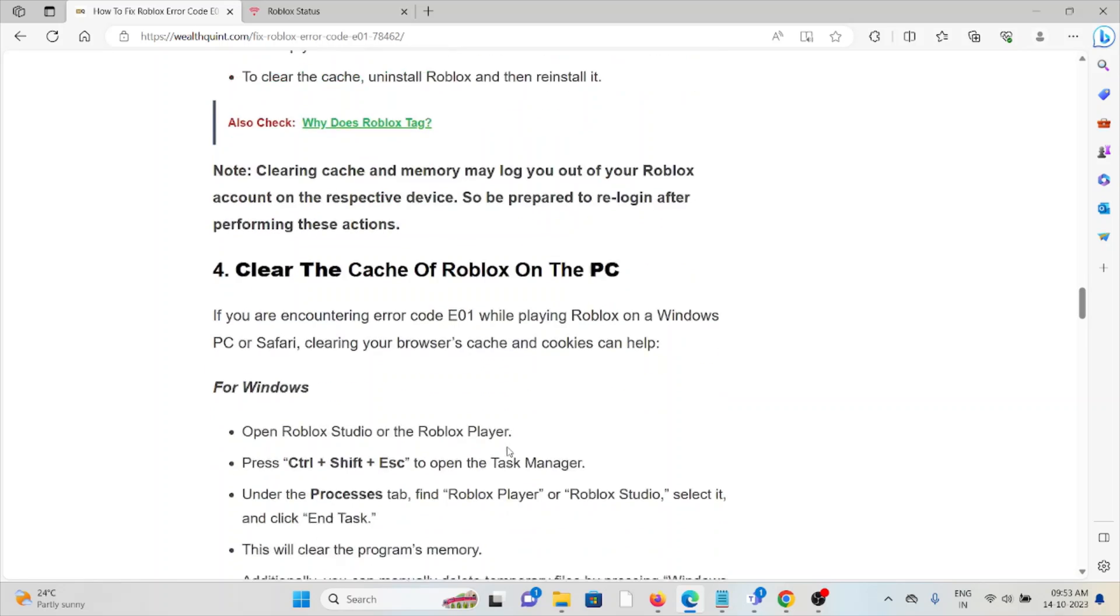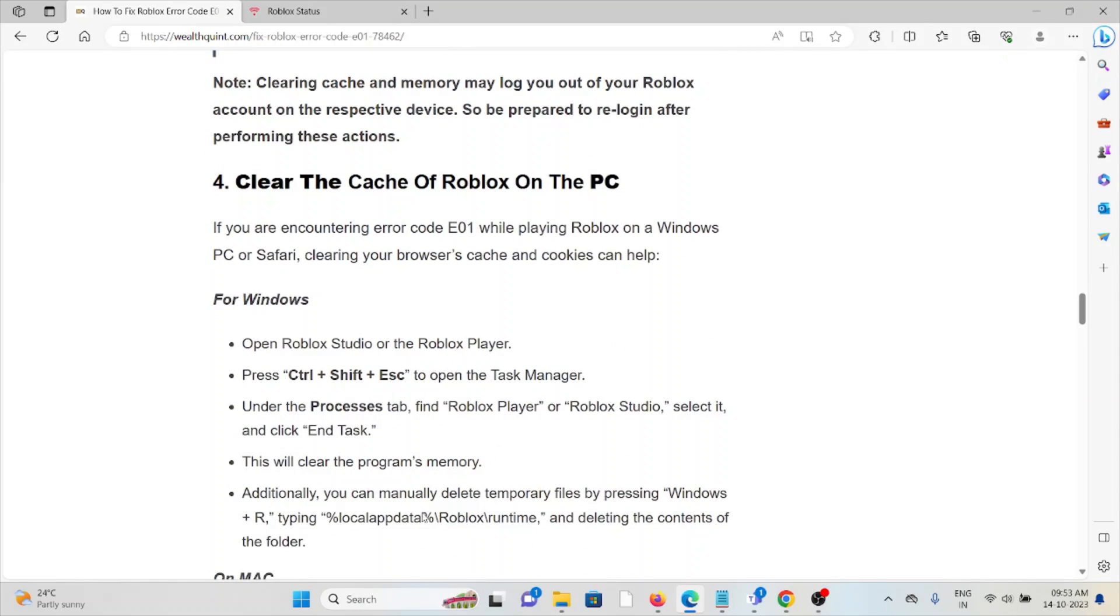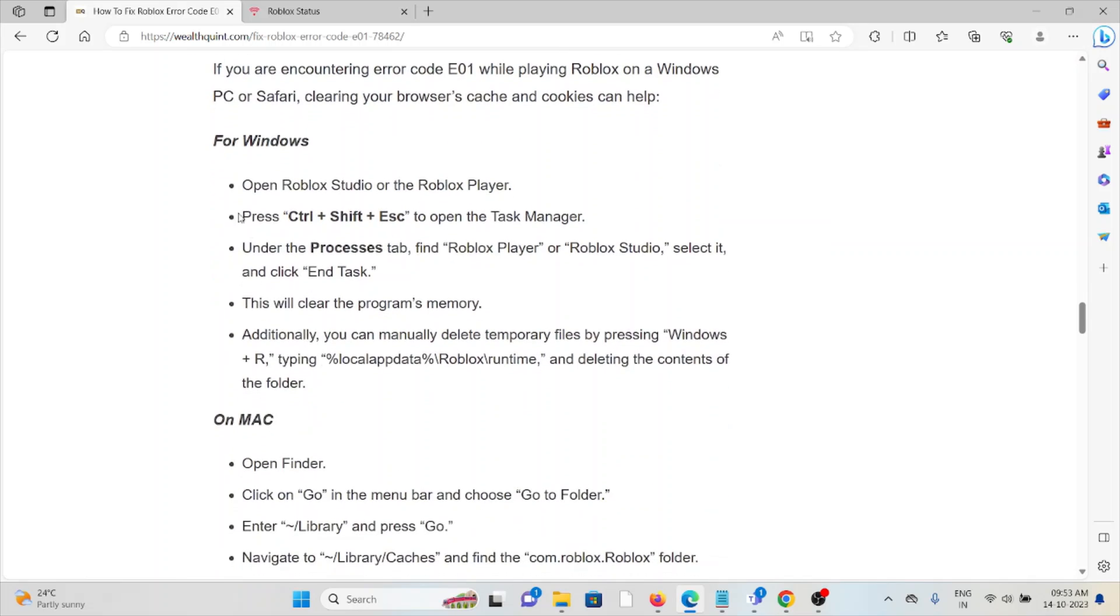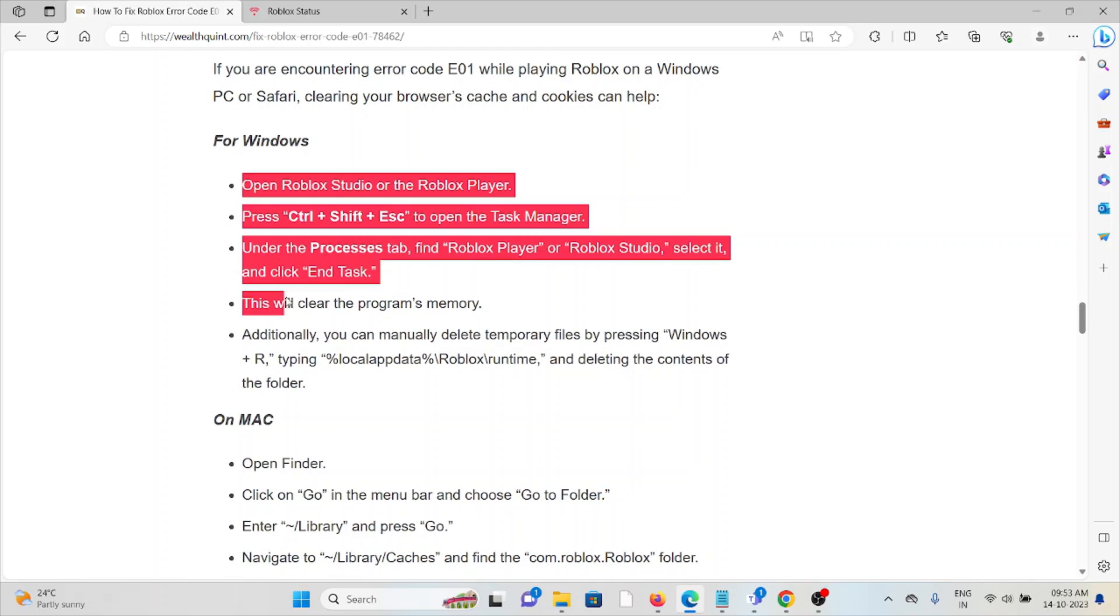Fourth method: clear the cache on PC. If you're encountering Error Code E01 while playing Roblox on Windows PC, clearing your browser cache and cookies can help. For Windows, follow these steps sequentially. For Mac, follow these steps sequentially.